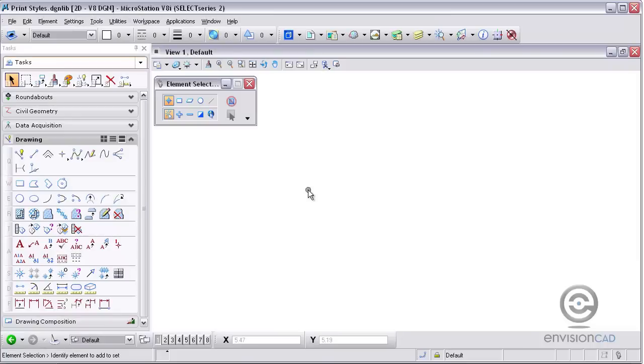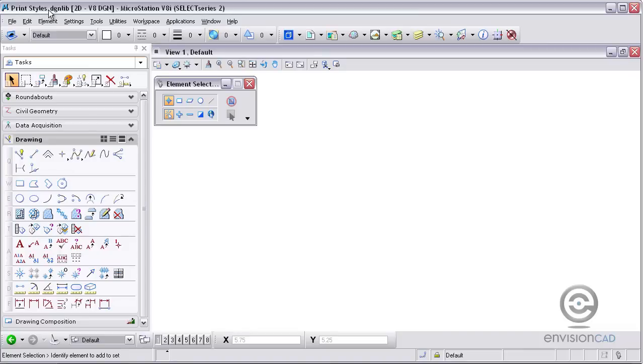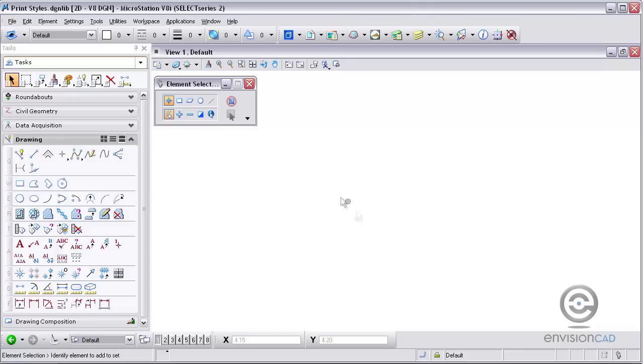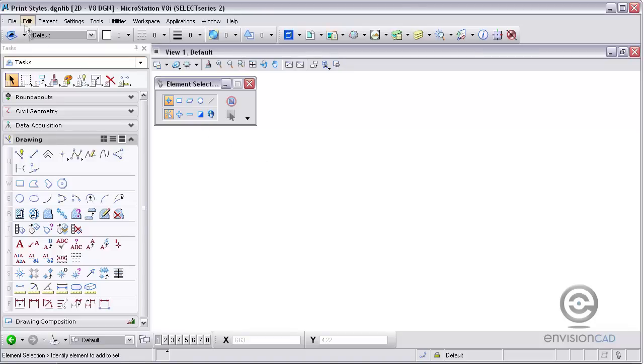Now we're going to show you how to create that print style in MicroStation. I've got a DGN library file open called Print Styles.dgnlib. Print styles are preset printing parameters that can be reused with multiple print sets, like text styles and dimension styles. Individual print styles are stored in the design file itself, so standard print styles can be saved to a DGN library and shared with multiple users.